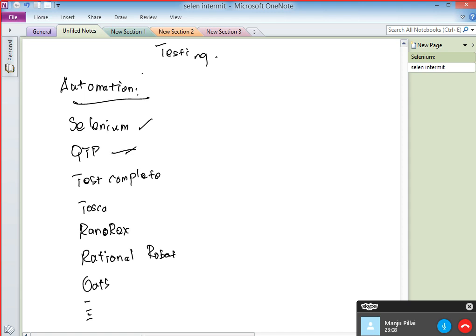QTP is the first tool that invented the strategy called automation. QTP was developed by HP — they were the first masters. Just like C invented programming languages first and then C++, Java, Python followed, QTP was the master who invented automation first. They invented it around 1998 and officially released it in the year 2000. But in the year 2004, Selenium was introduced by the company ThoughtWorks, which is the company that invented Selenium.